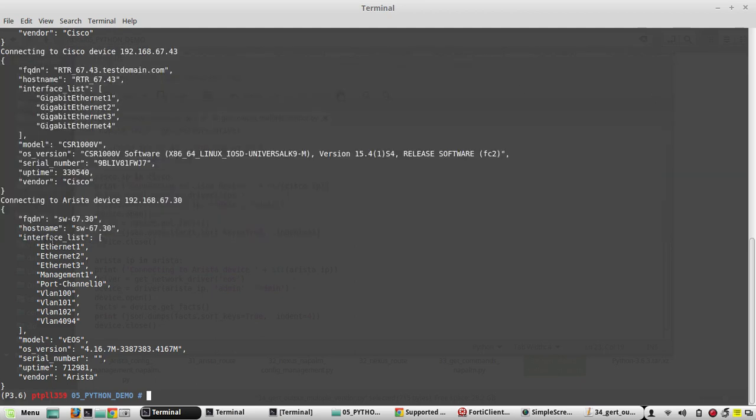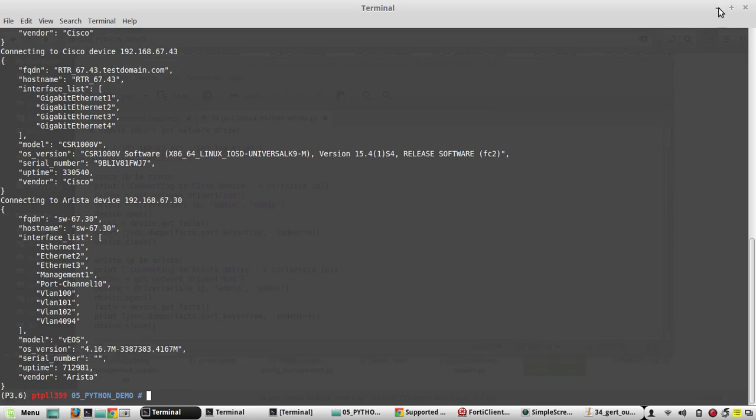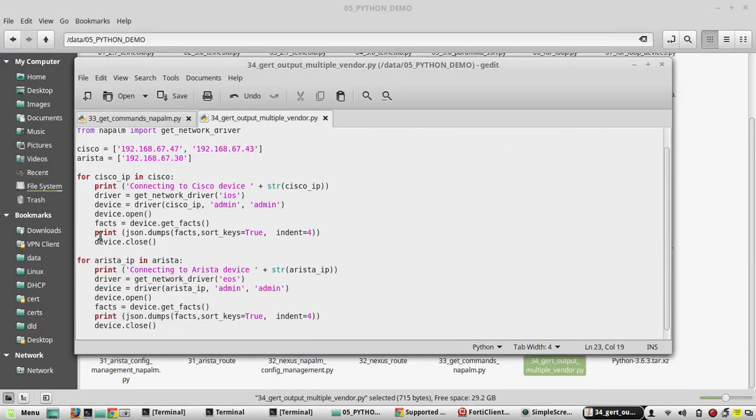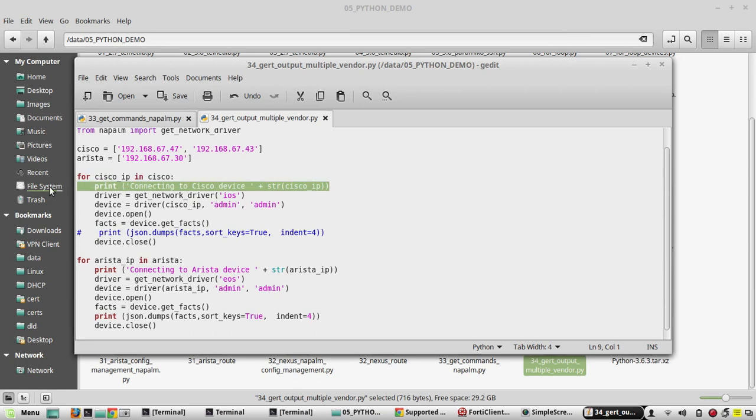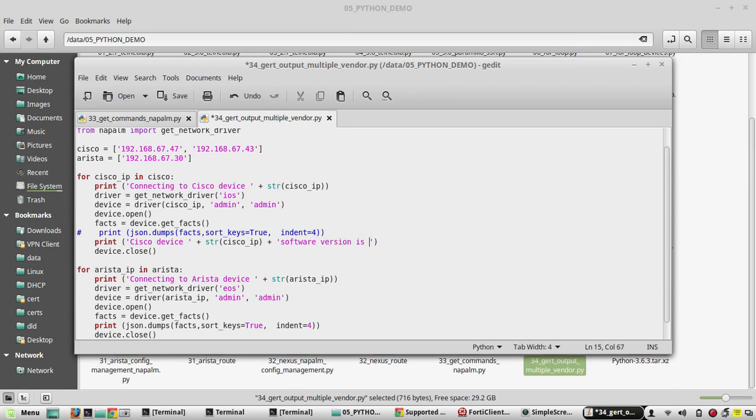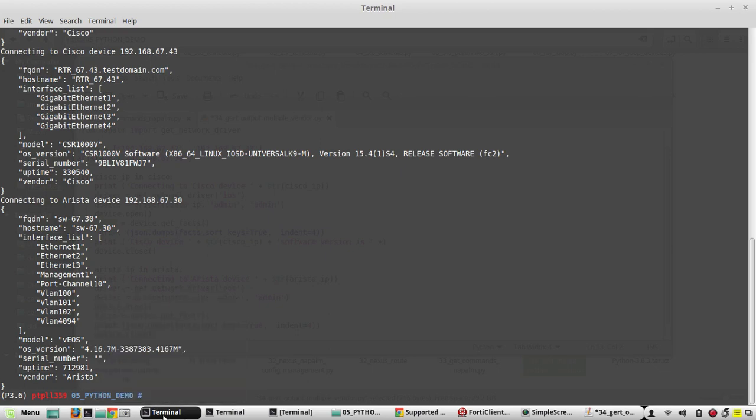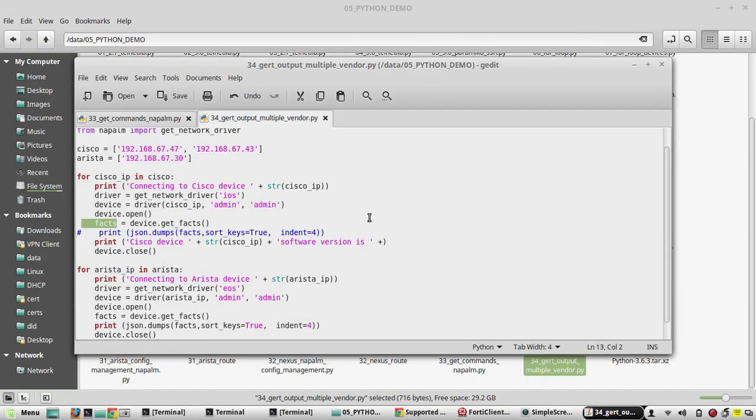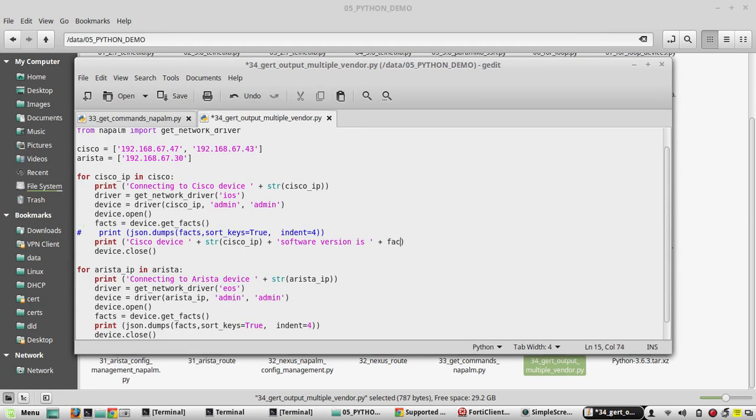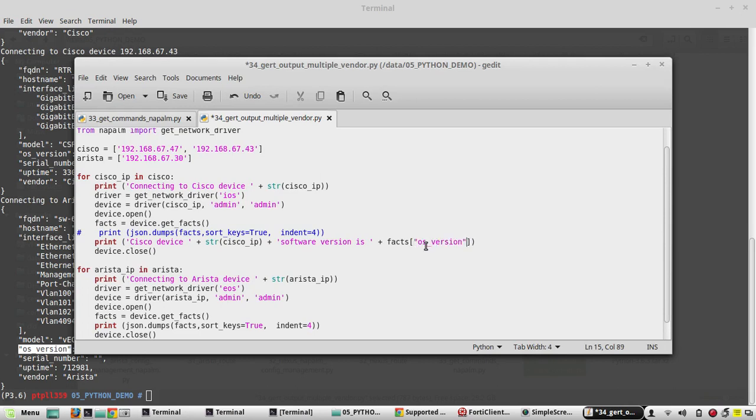Now if you want to get only the version of individual device, what we can do we can just comment this out. We will copy this print statement and edit it. Paste, and we will print Cisco device IP plus software version is, plus we will be getting that in the facts. There is going to be a dictionary here. So from the facts dictionary output we need to print, we will check the value here. OS version, we will copy this and put it here.